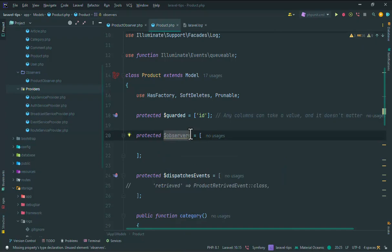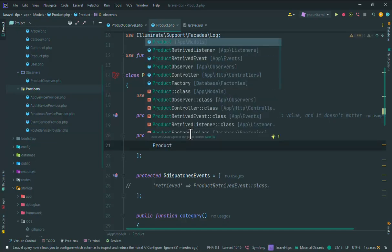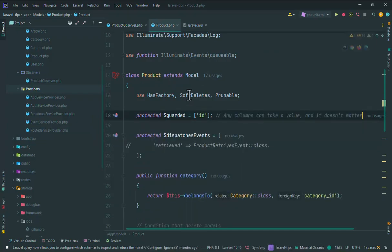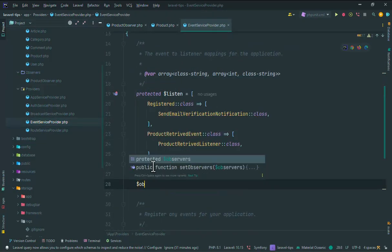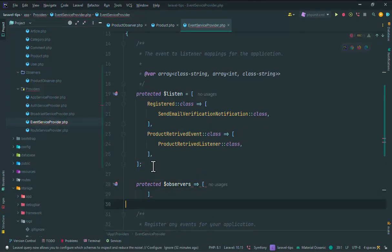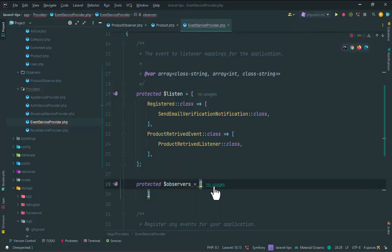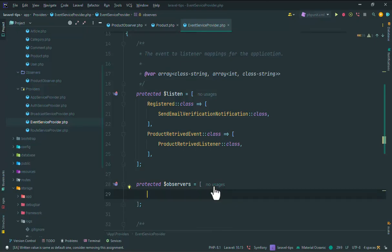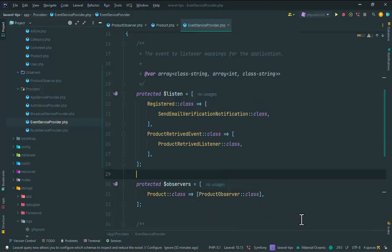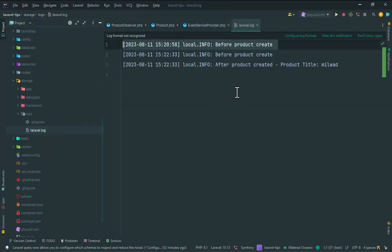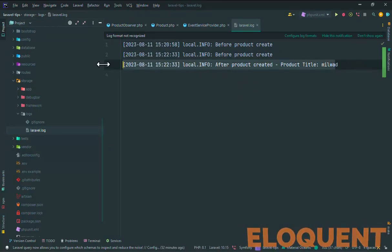In the model's events or observes configuration, you can use your Product model and pass your observer — for example ProductObserver::class. Let's try again and refresh.